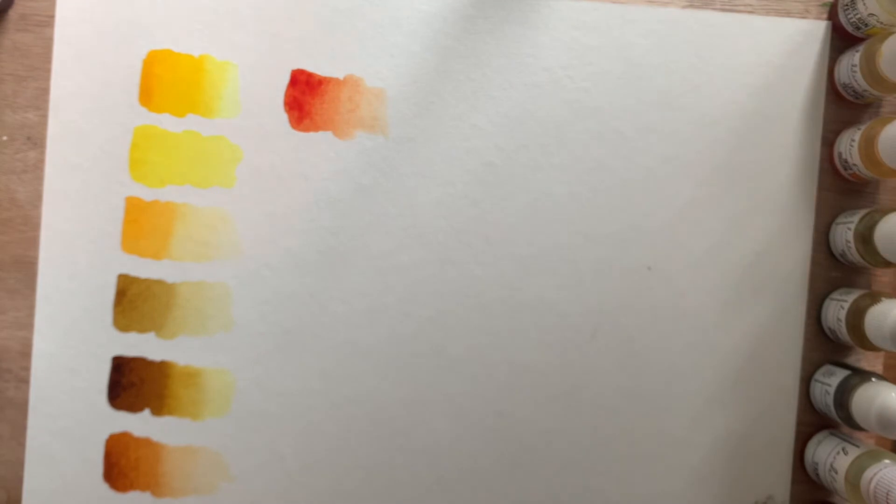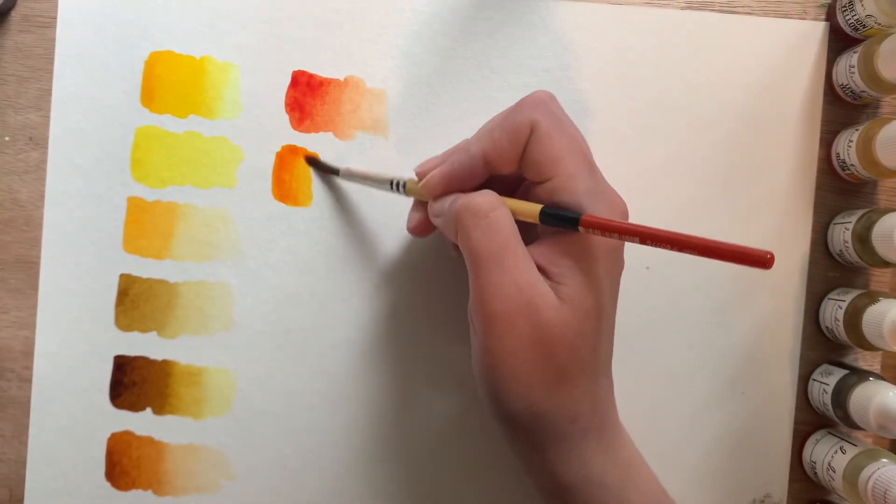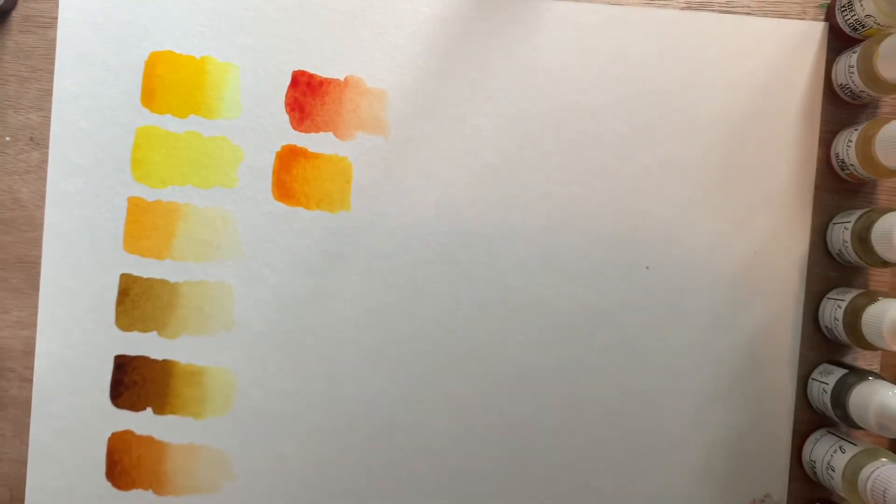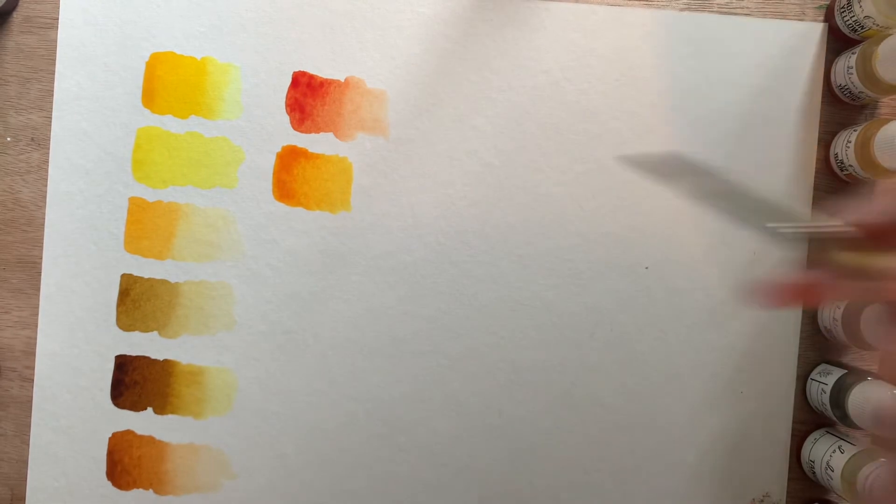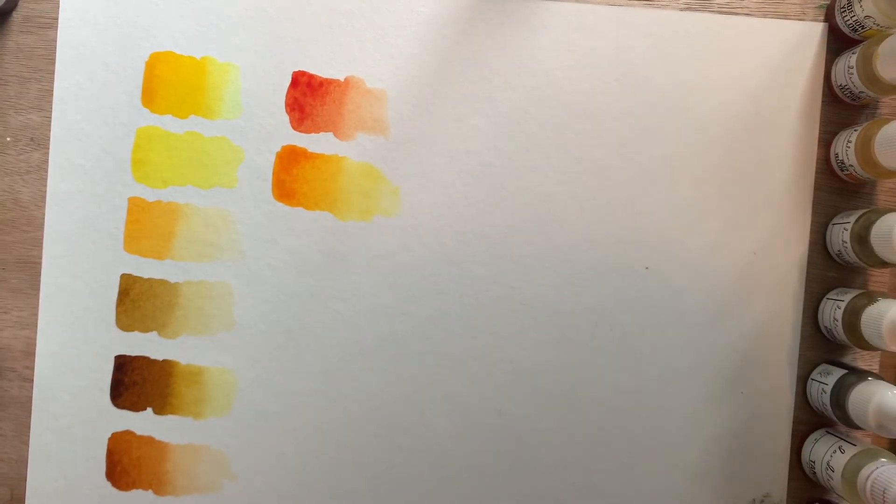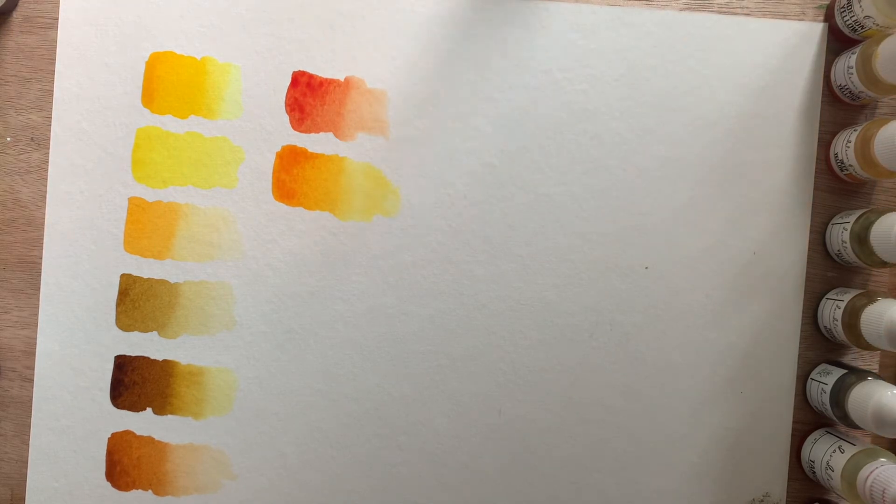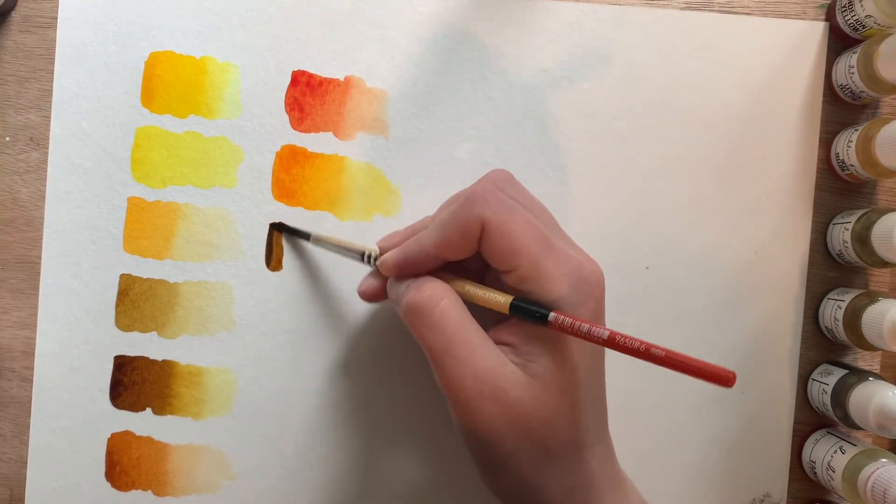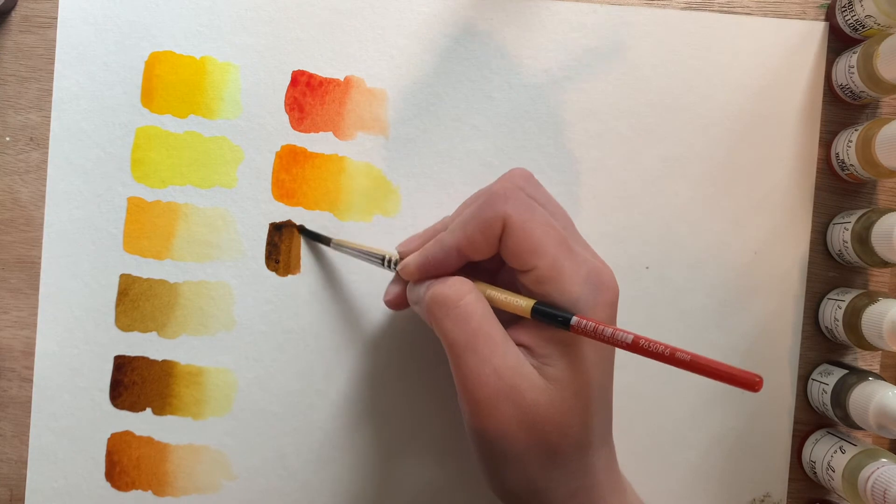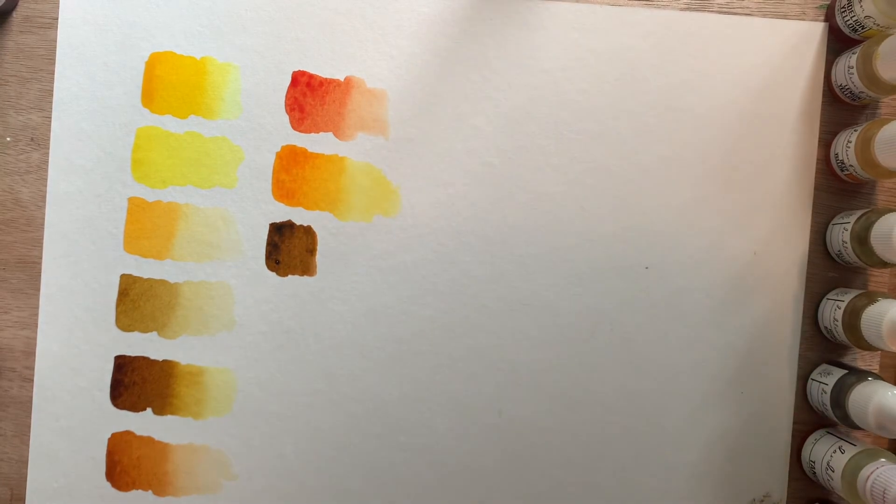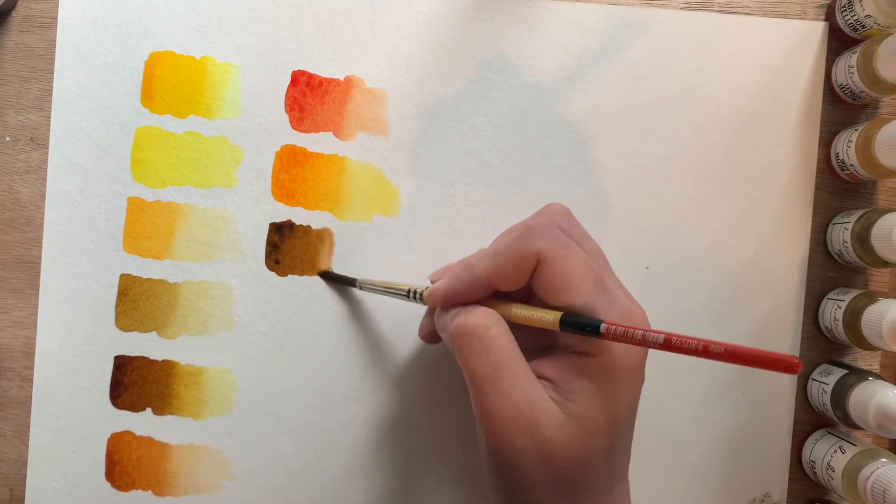And then Tiger Orange. Tiger Orange is really bright. This is a very orangey orange. And then I have Sepia, which is a very brown, more of a reddish brown.